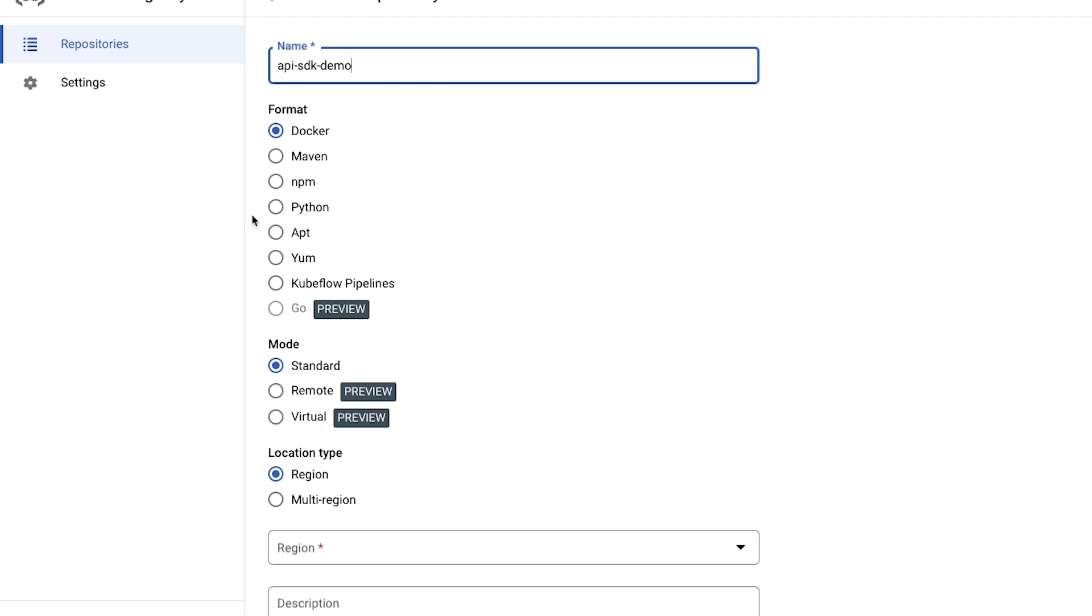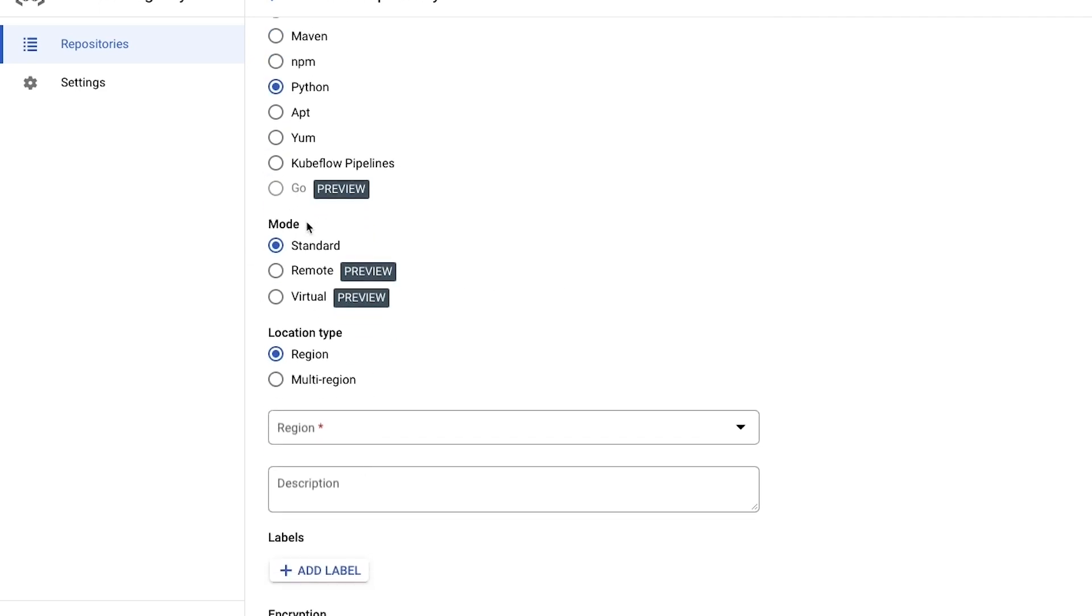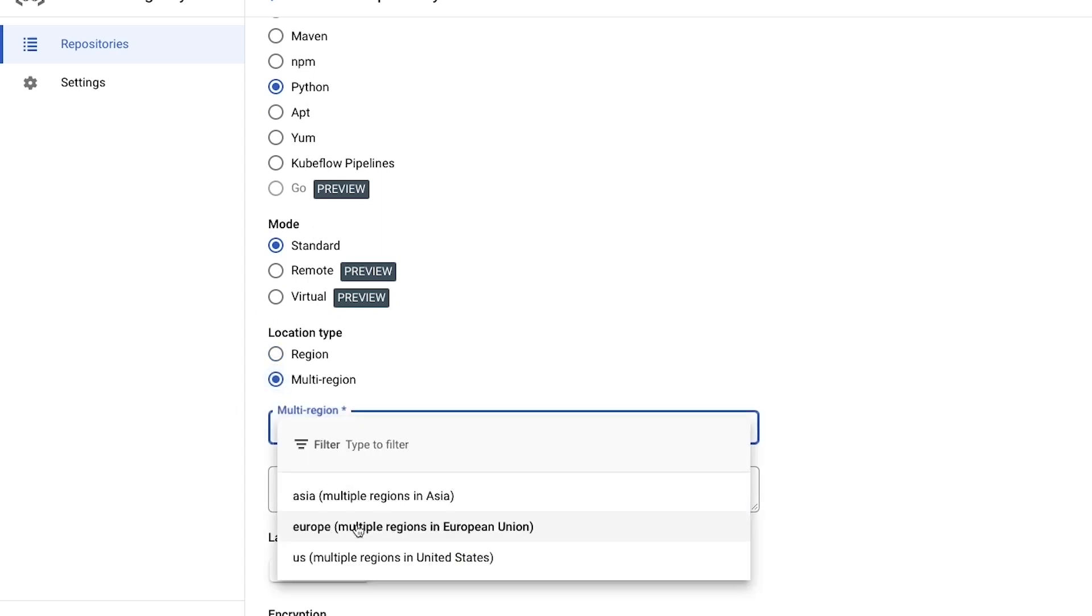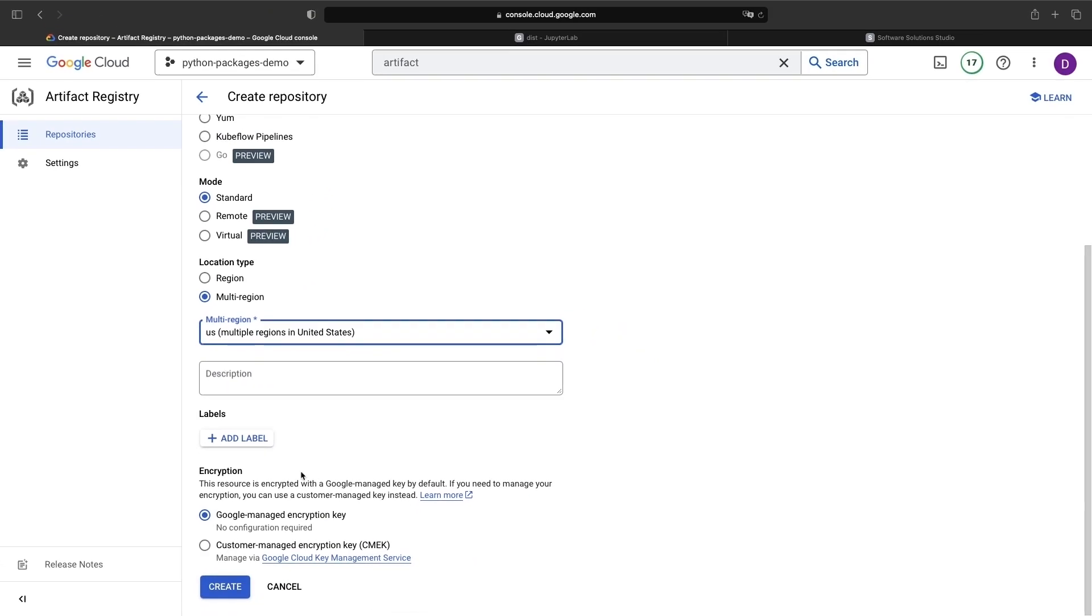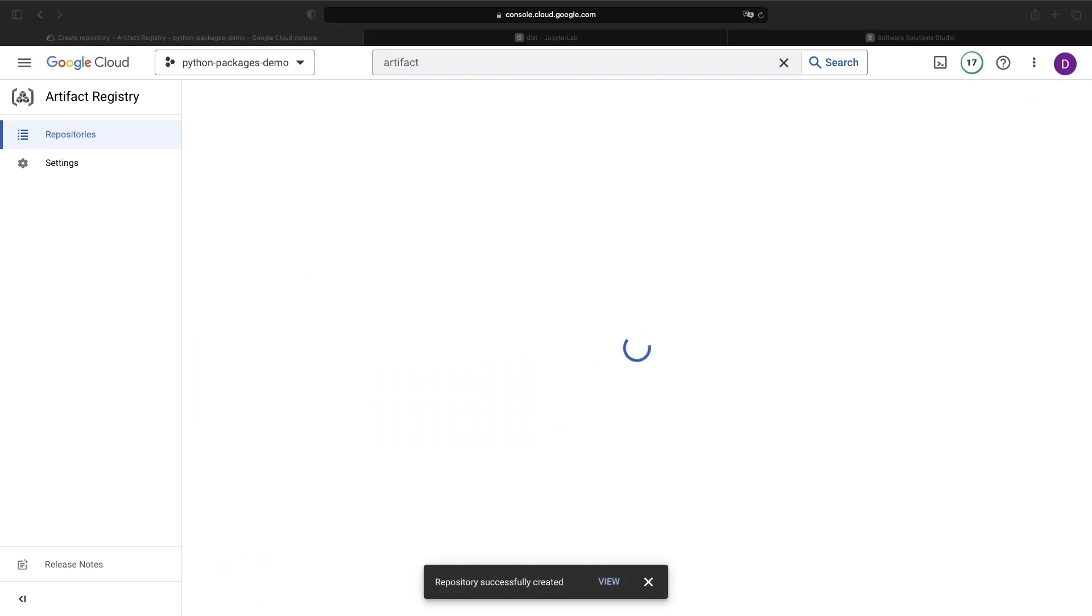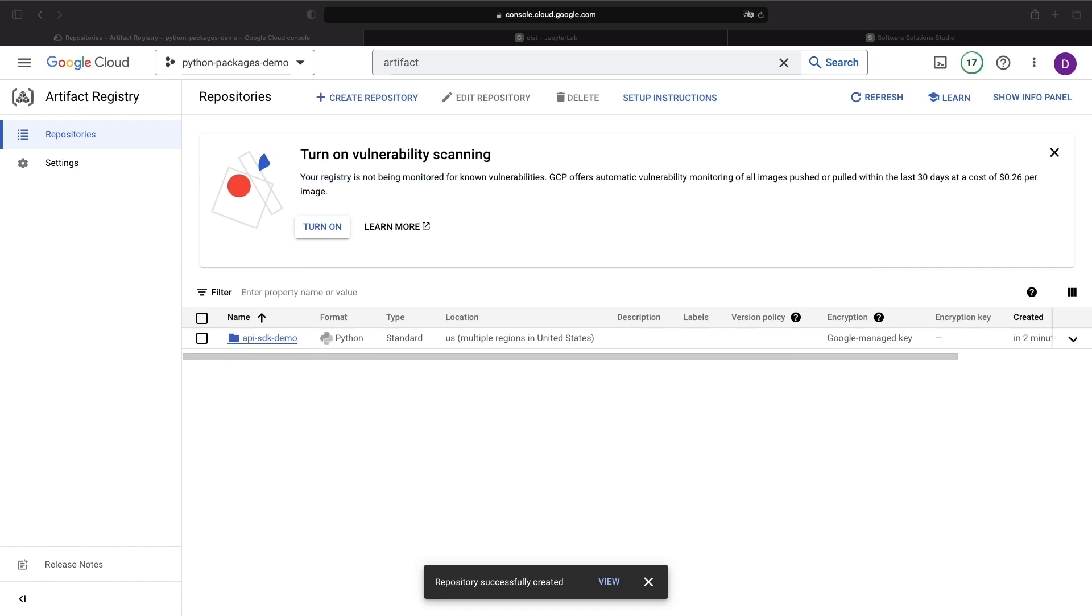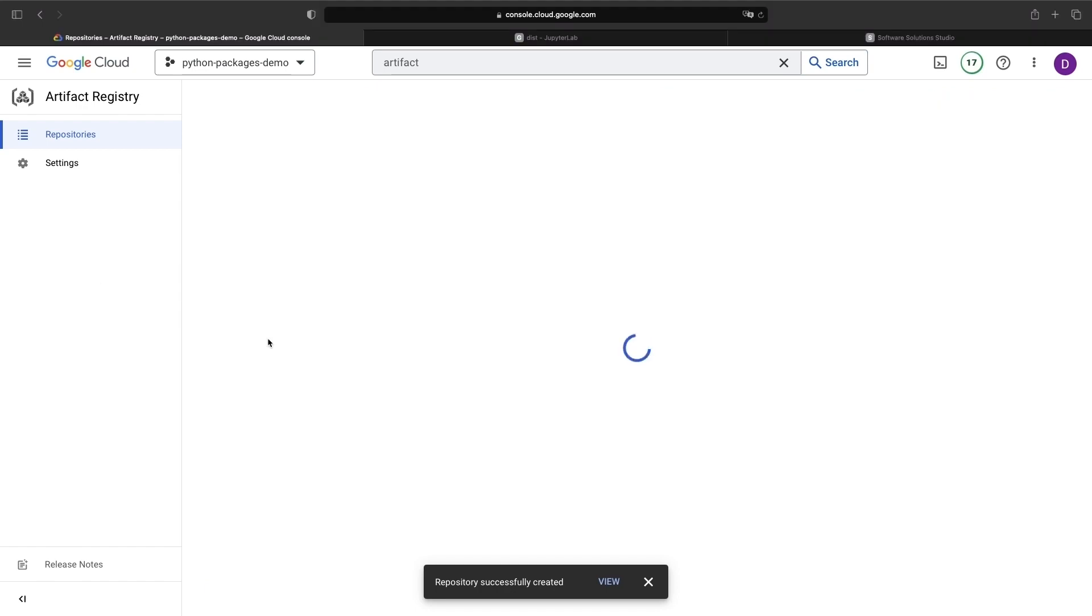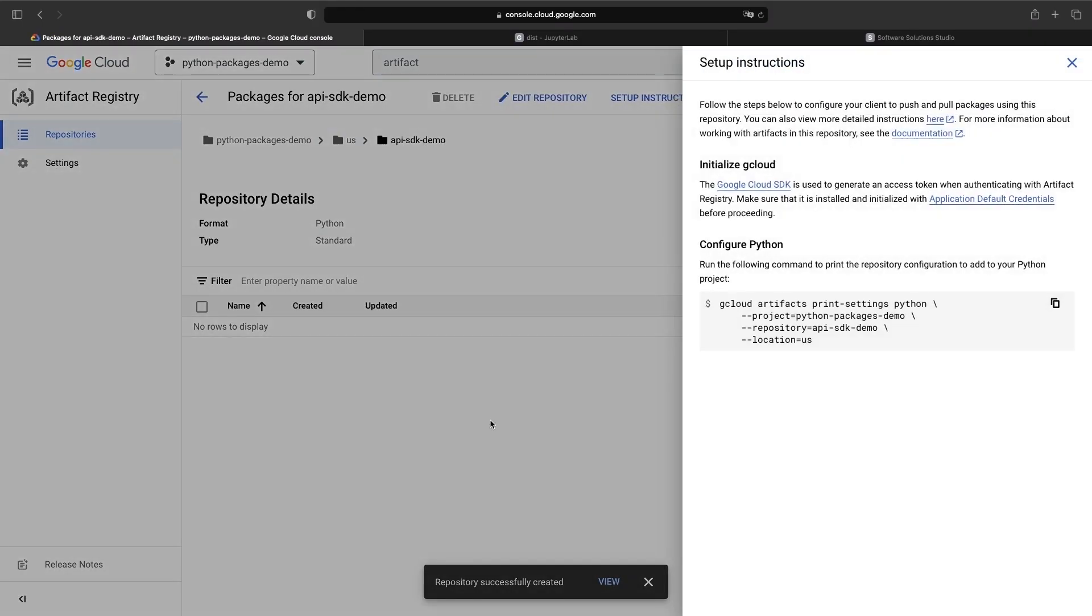For the format, we want to choose Python and need to use the standard mode. Further, we'll use a multi-region setup in the US. That's it. Once the repository is created, we can click into it to see some additional details and get some setup instructions.